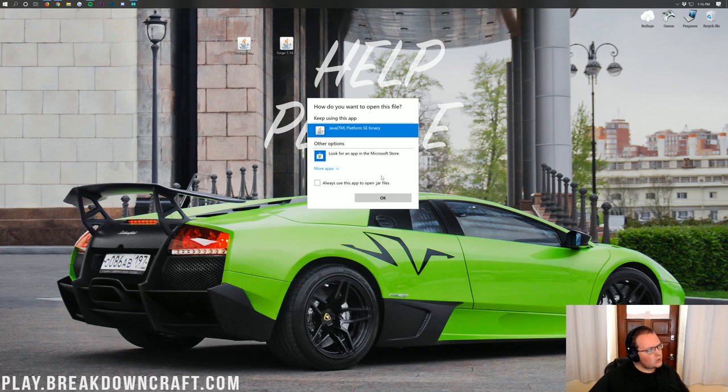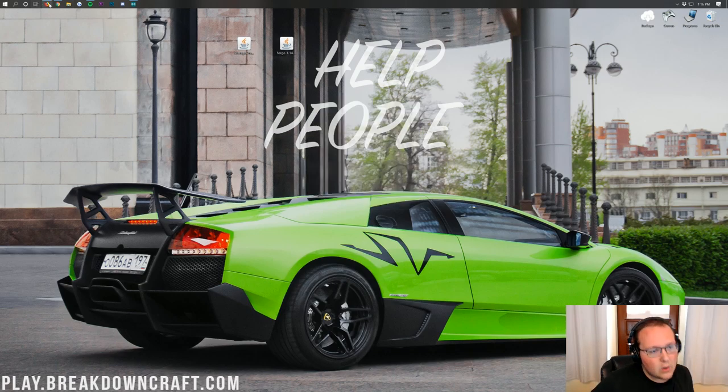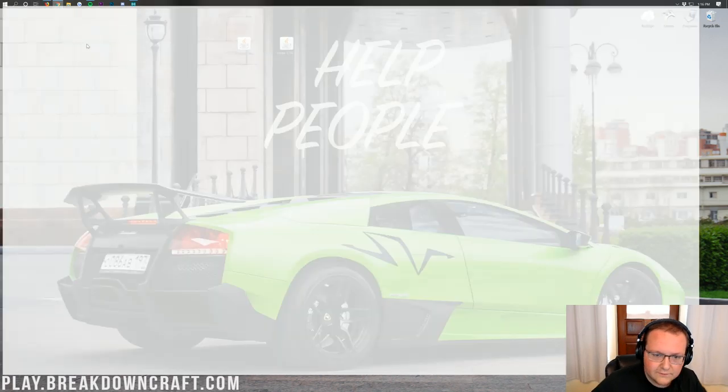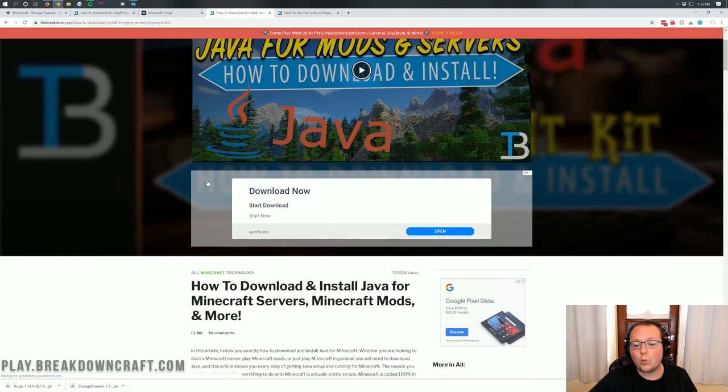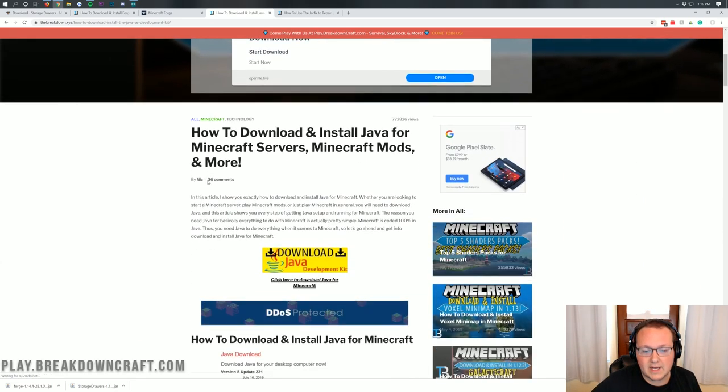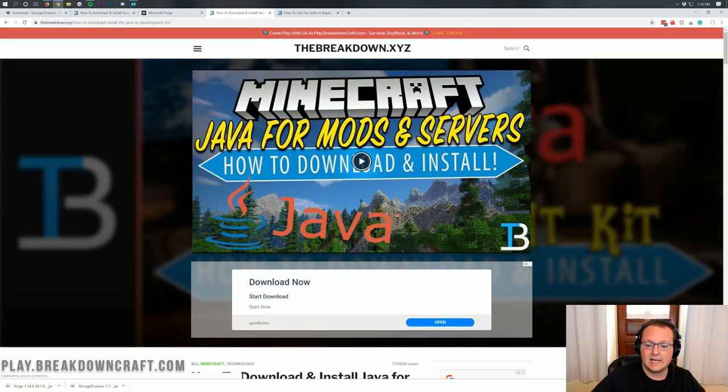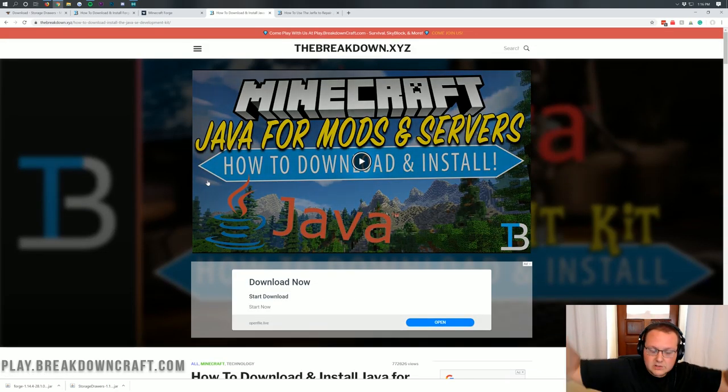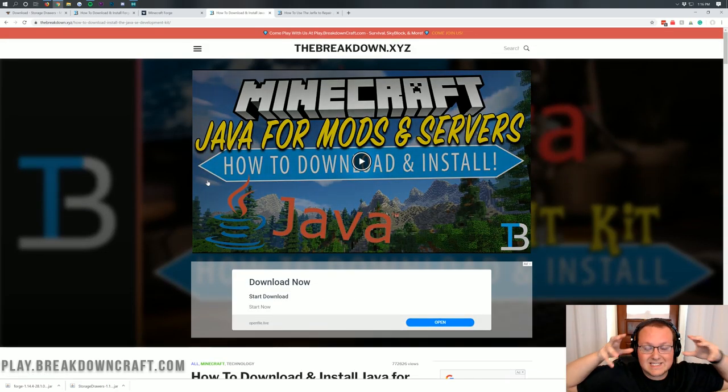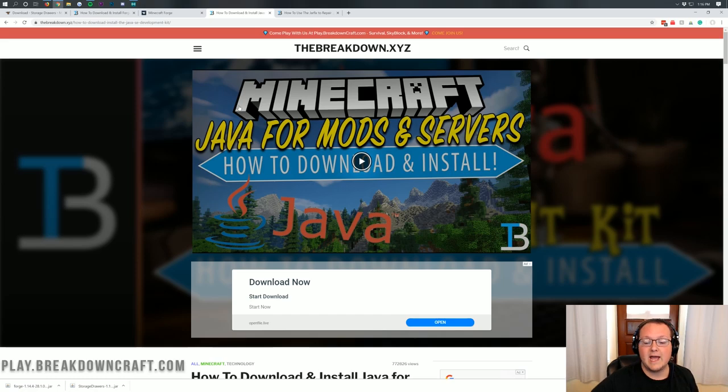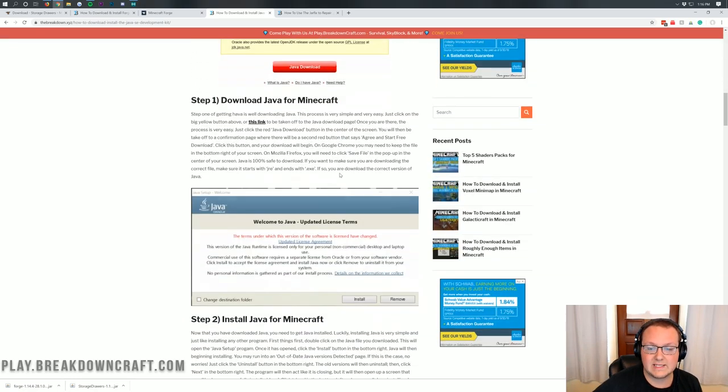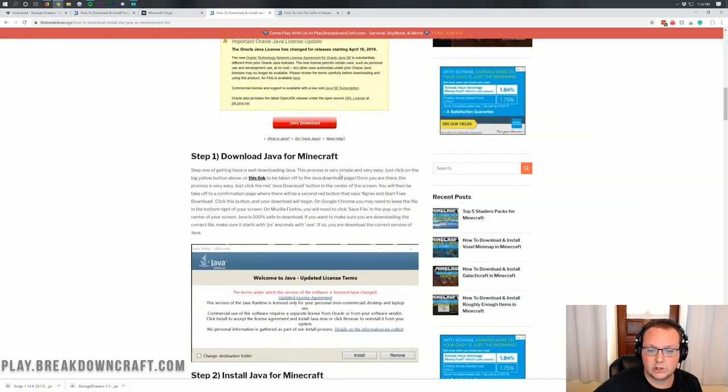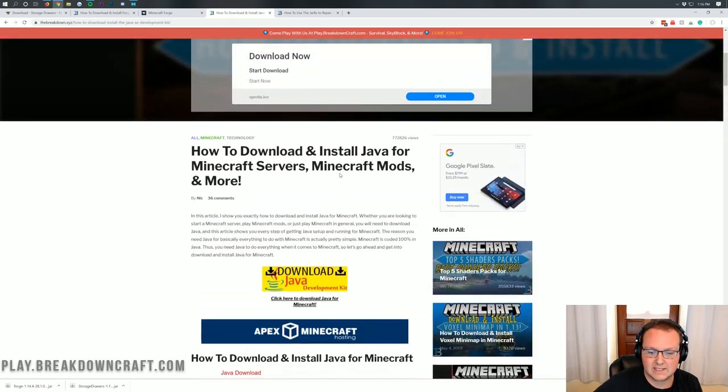But what if you don't? Or what if you do and it just does not work? Well, no worries. We have a solution for you. You need to download Java for Minecraft mods. And this is exactly, this is in the description down below, this is exactly how to do it. It goes over every single step of downloading and installing Java for your Minecraft mods here.